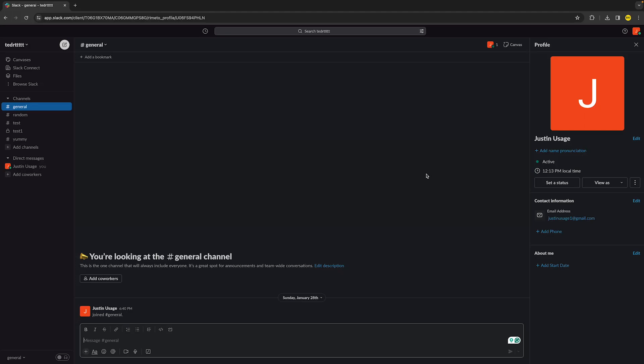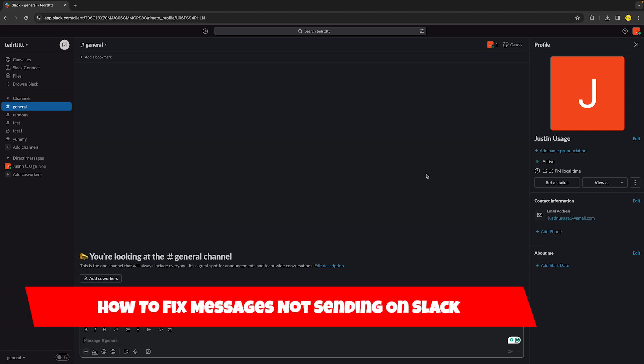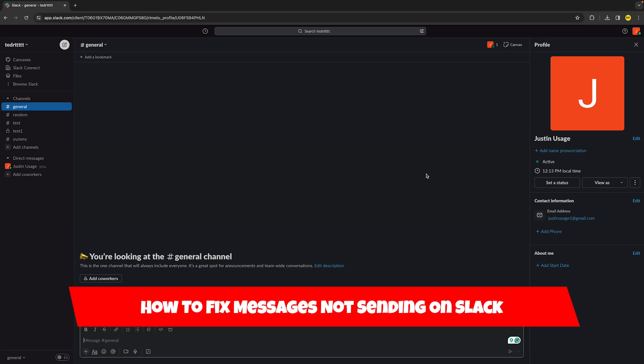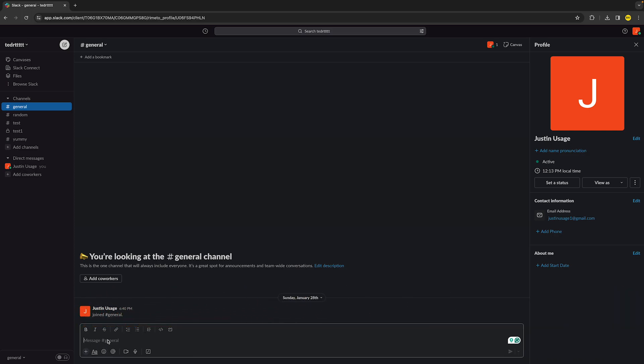Hello everyone, welcome to this video. I'm going to show you how you can fix messages not sending on Slack — basically when you try to type a message and you just can't send it. I've found a few ways to fix this. I'm currently on the browser version, but if you're using the desktop version it will be completely the same and you'll still be able to follow all of these steps. So fix number one: